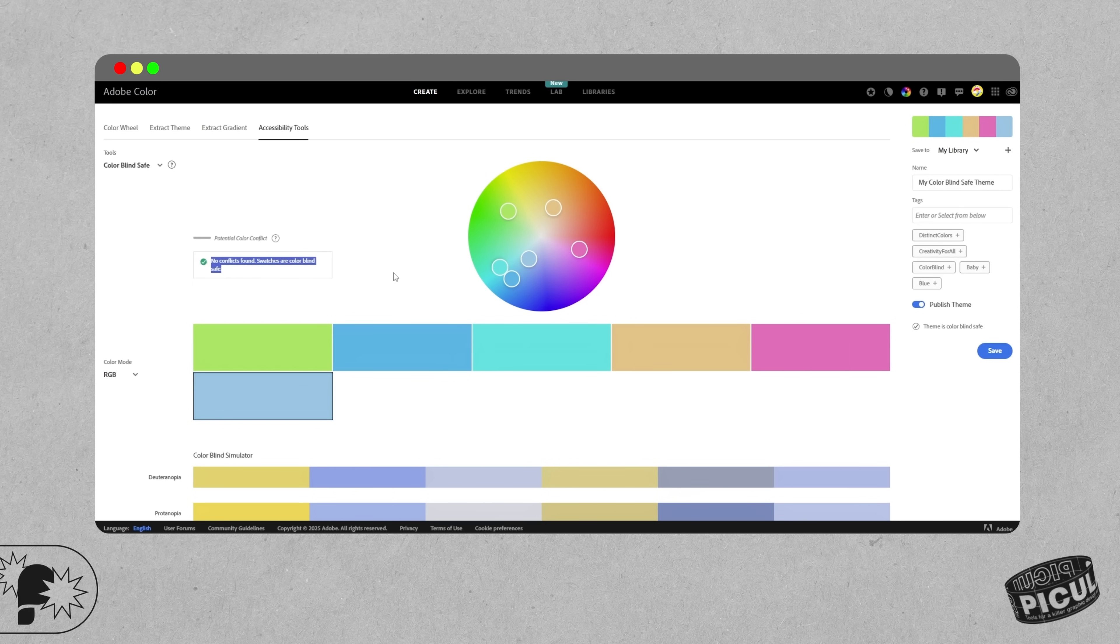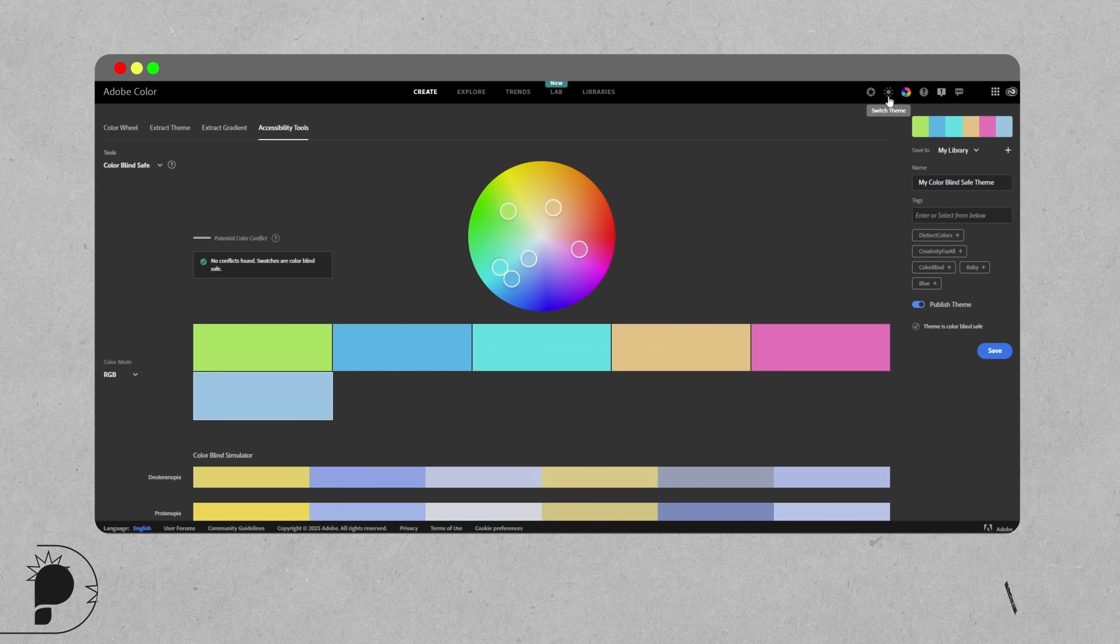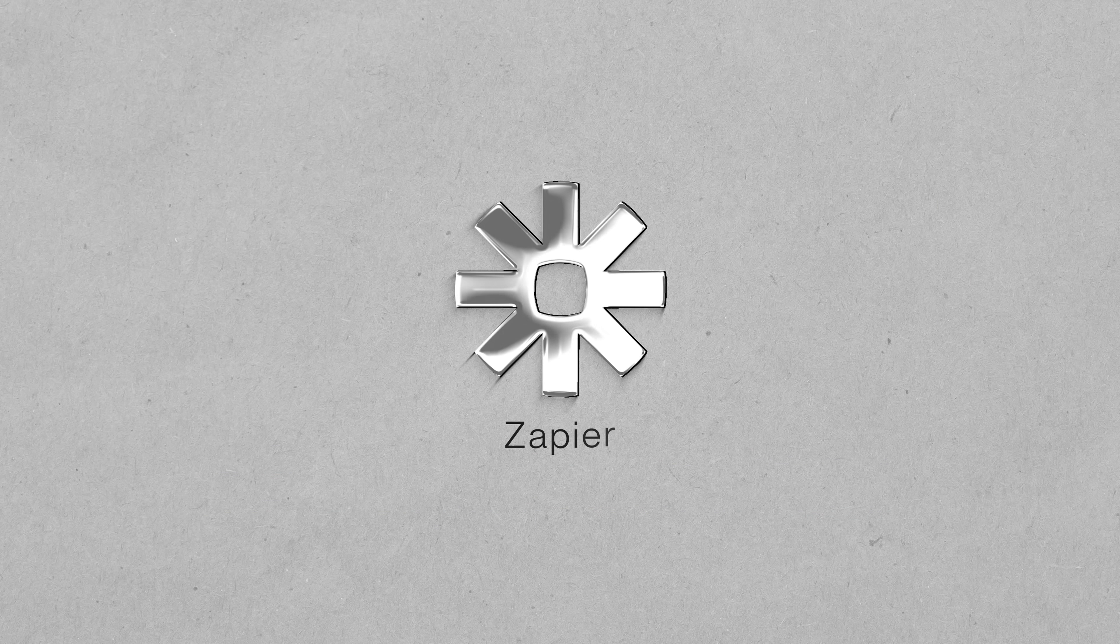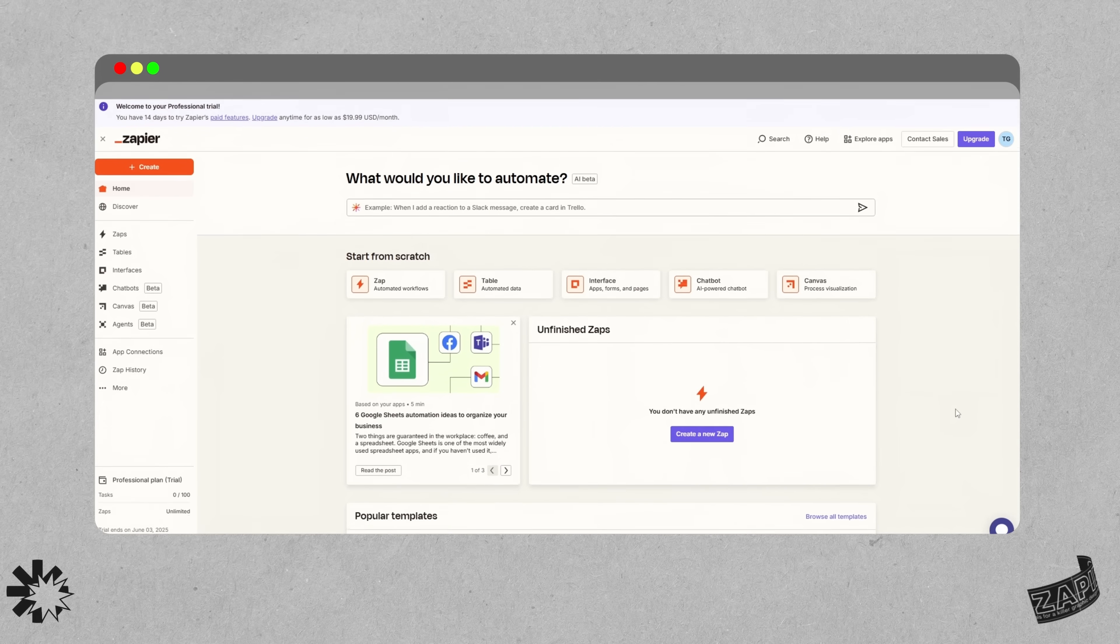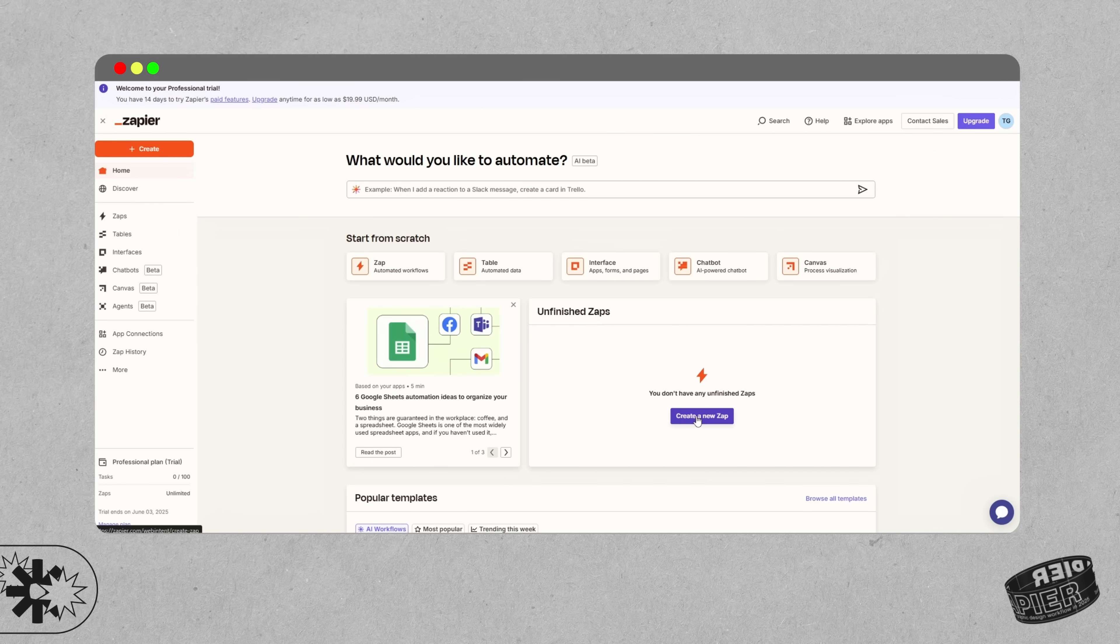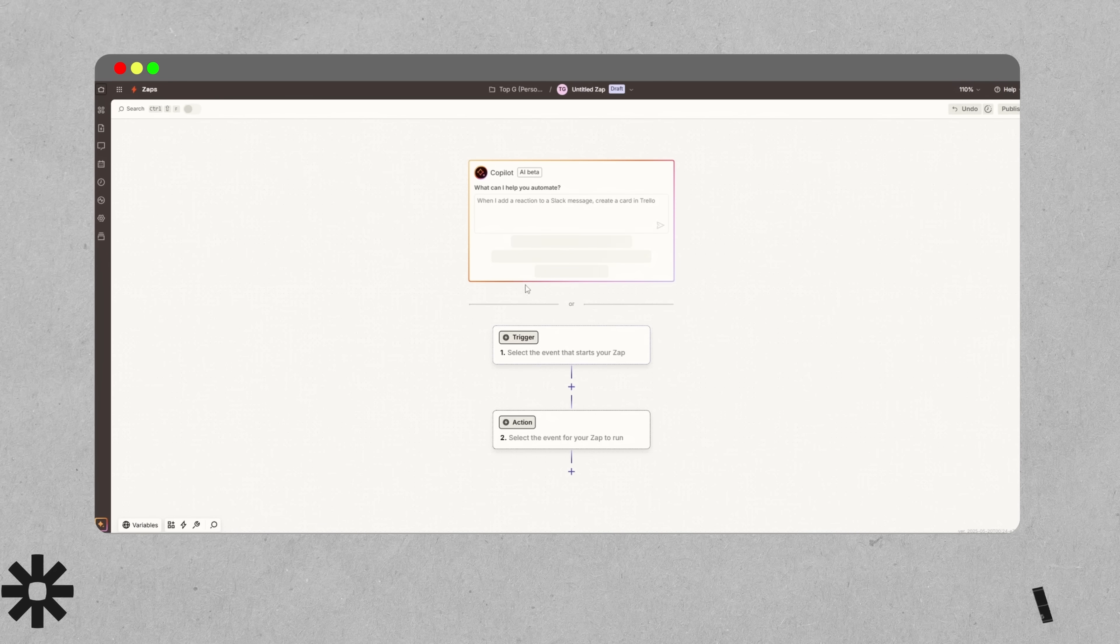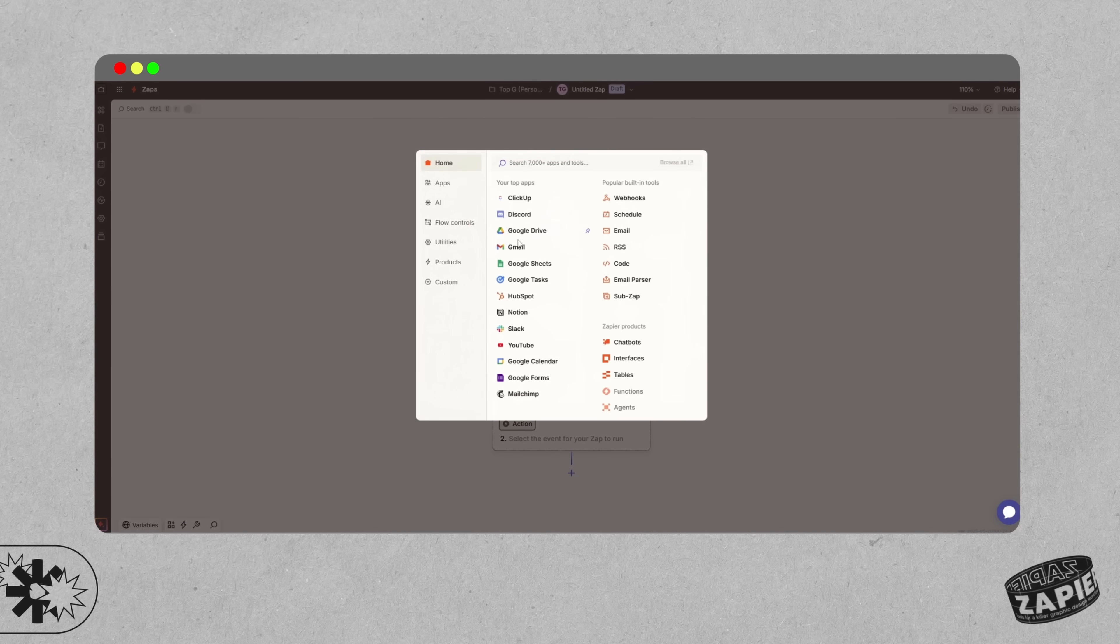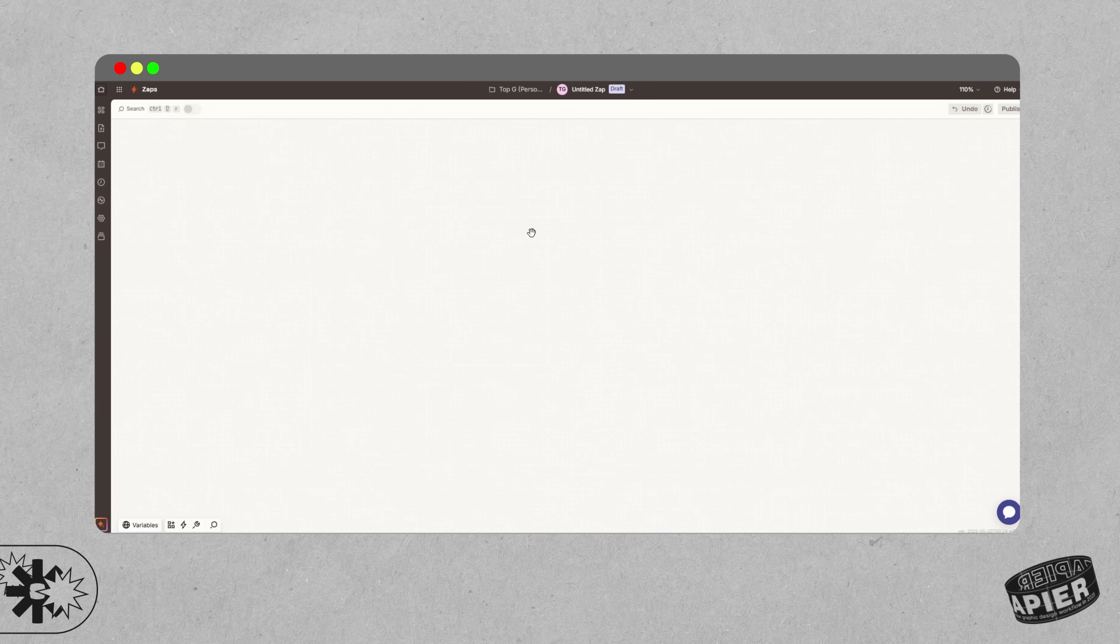Next up is Zapier, and yes I get it, this isn't technically a design tool, but it might be the one thing that quietly saves your creative sanity in your workflows. Zapier is all about automation. It connects different apps and services so they can talk to each other in the background whilst you're working.